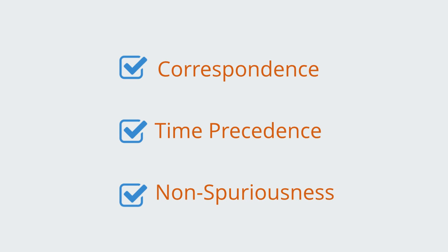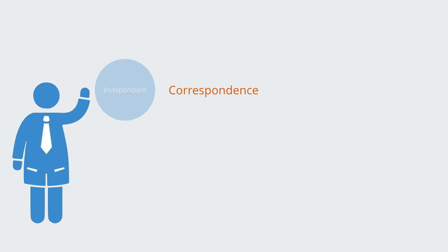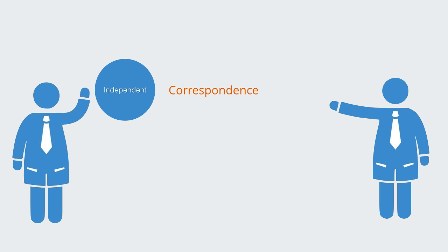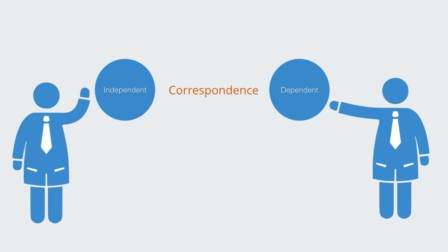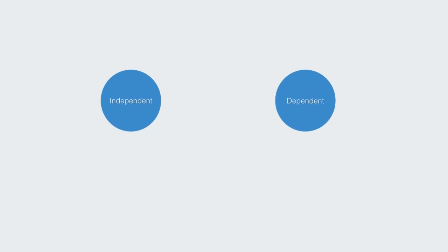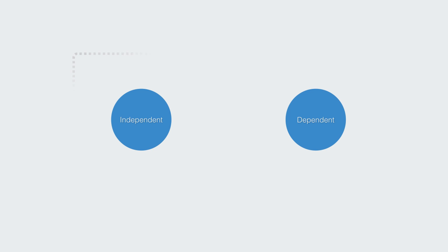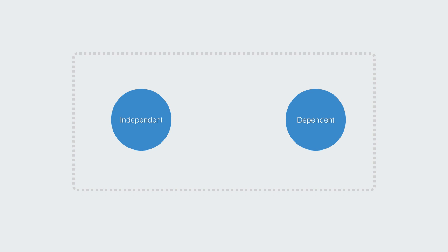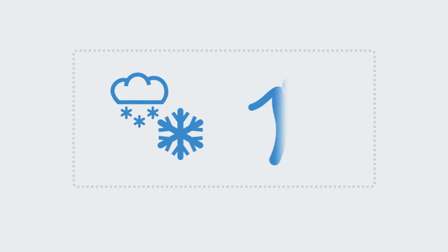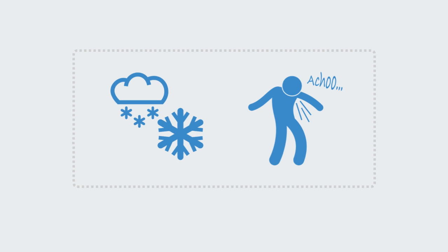The first step in establishing linear causality is in demonstrating correspondence or association. This means asking the question, is there a relationship between the independent variable and the dependent variable? Correspondence or correlation means that the cause and effect occur within the same unit of analysis. For example, if being exposed to the cold is more likely to make you sick, then people who are exposed to the cold should be more often ill.